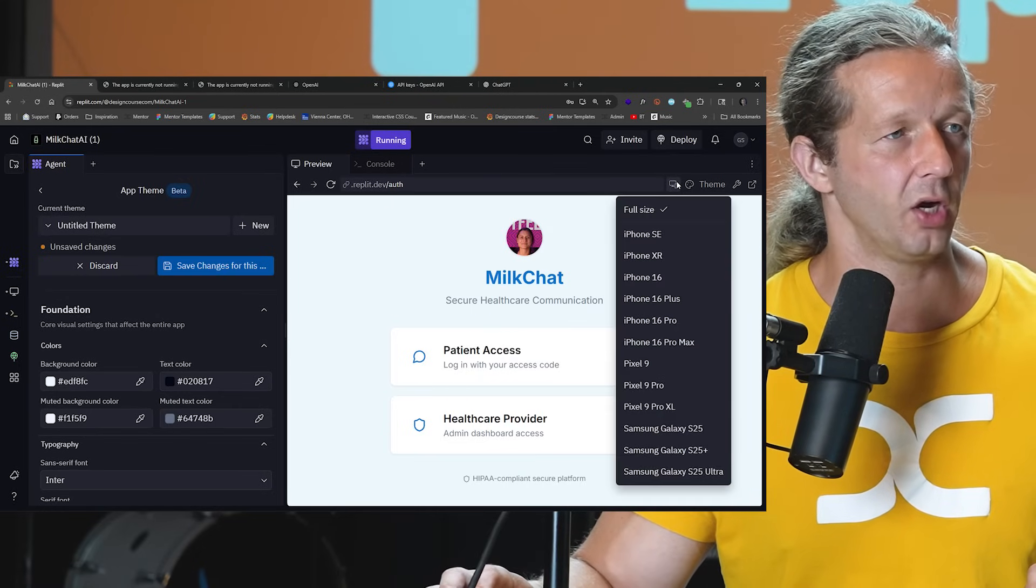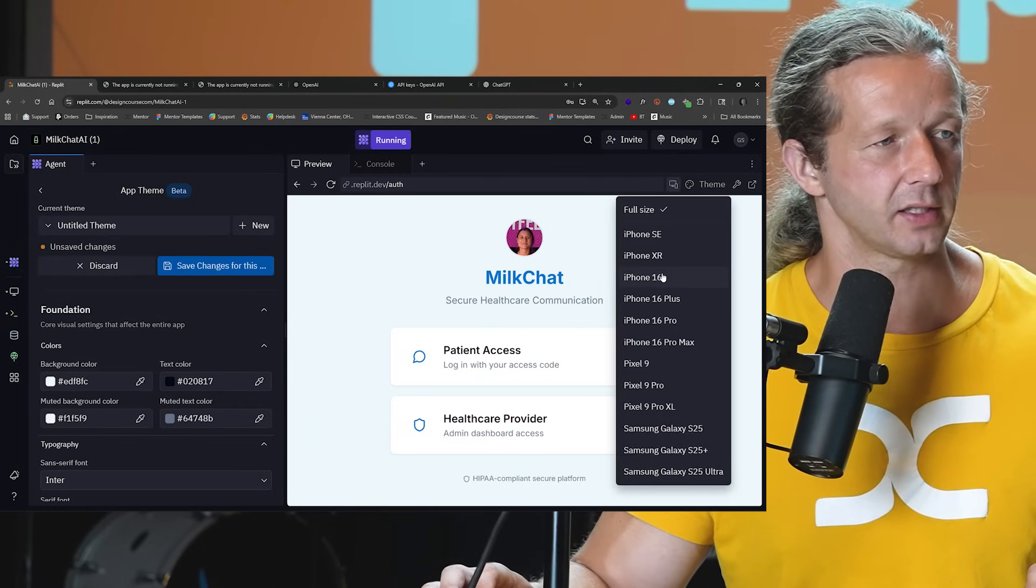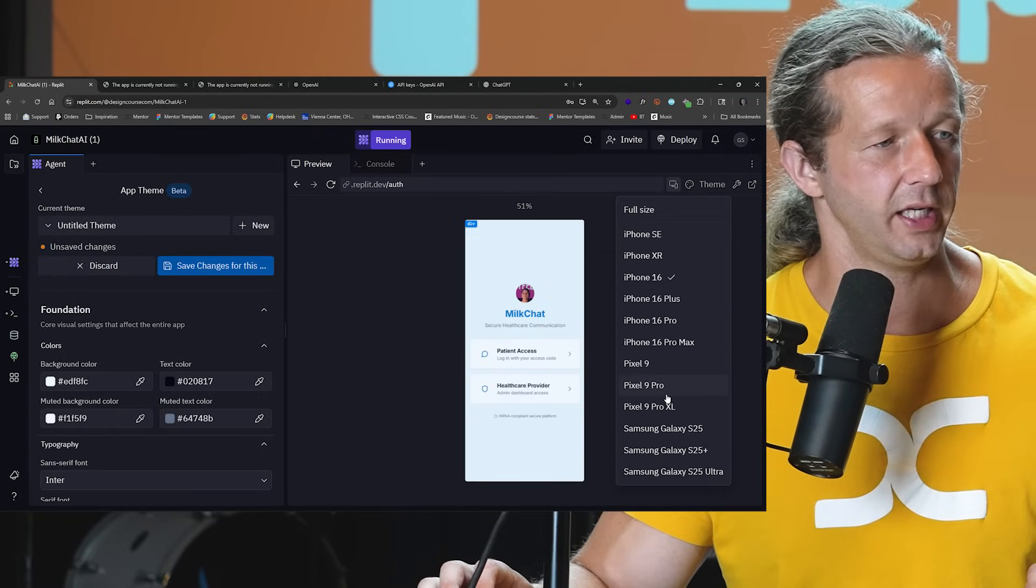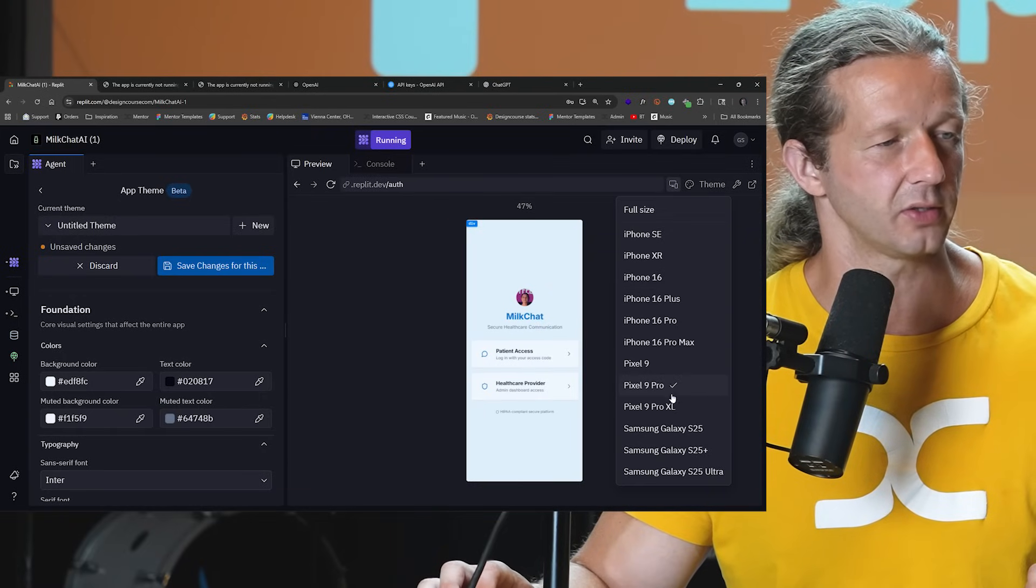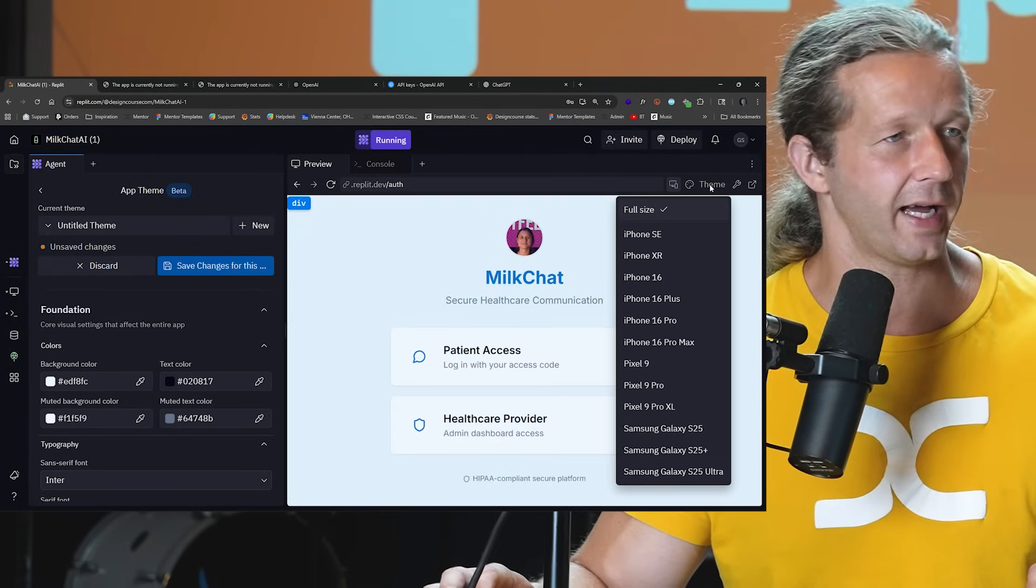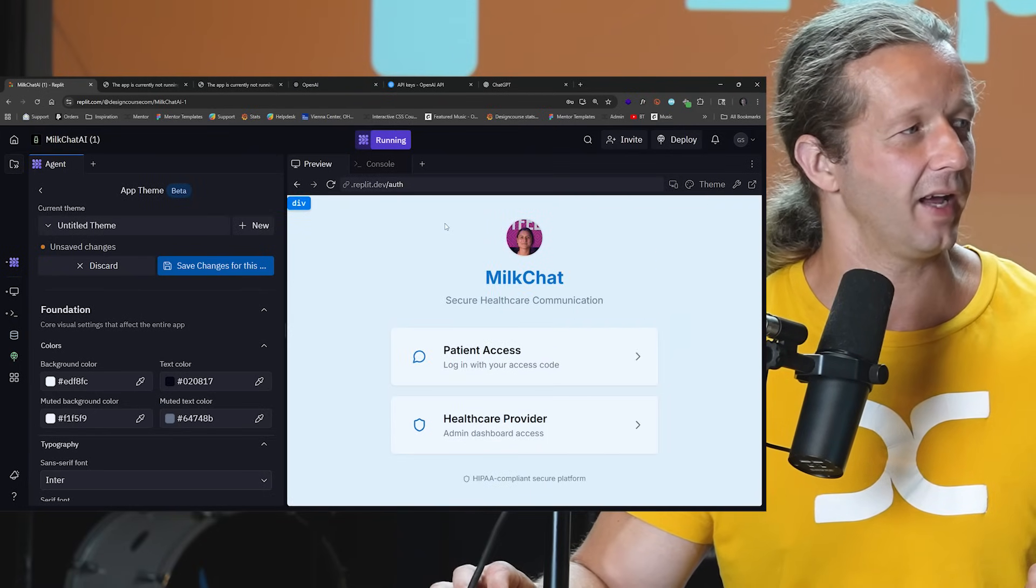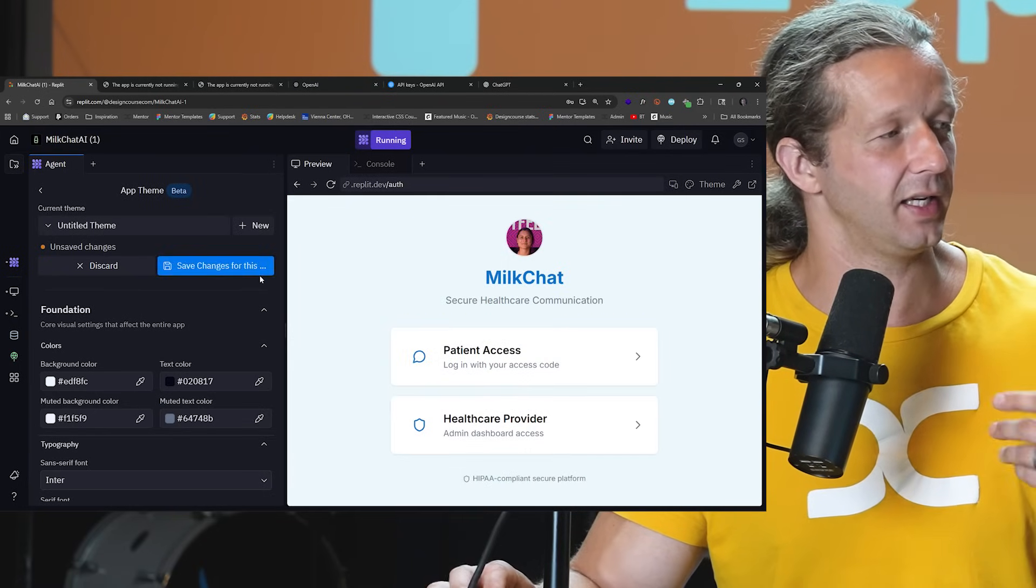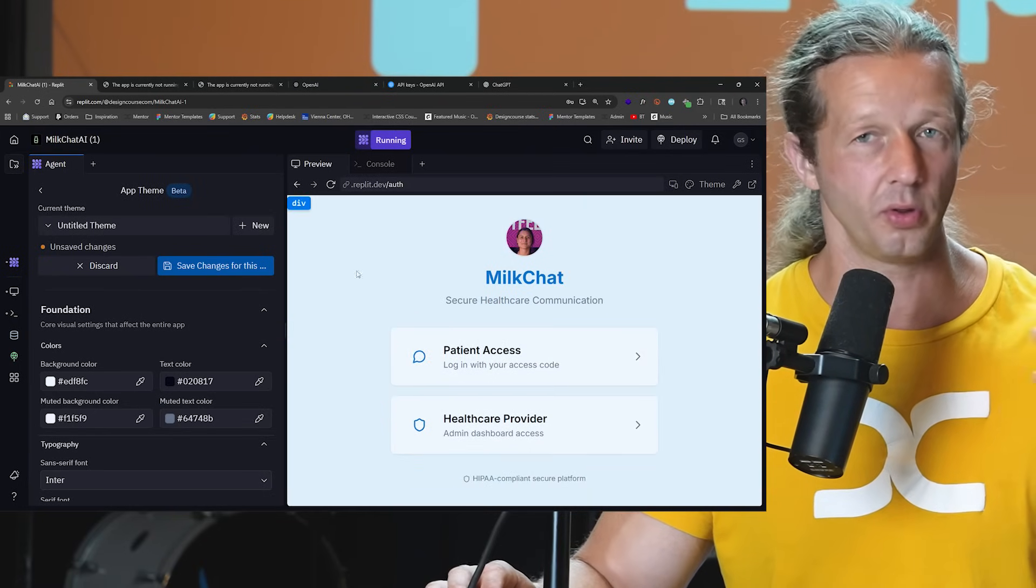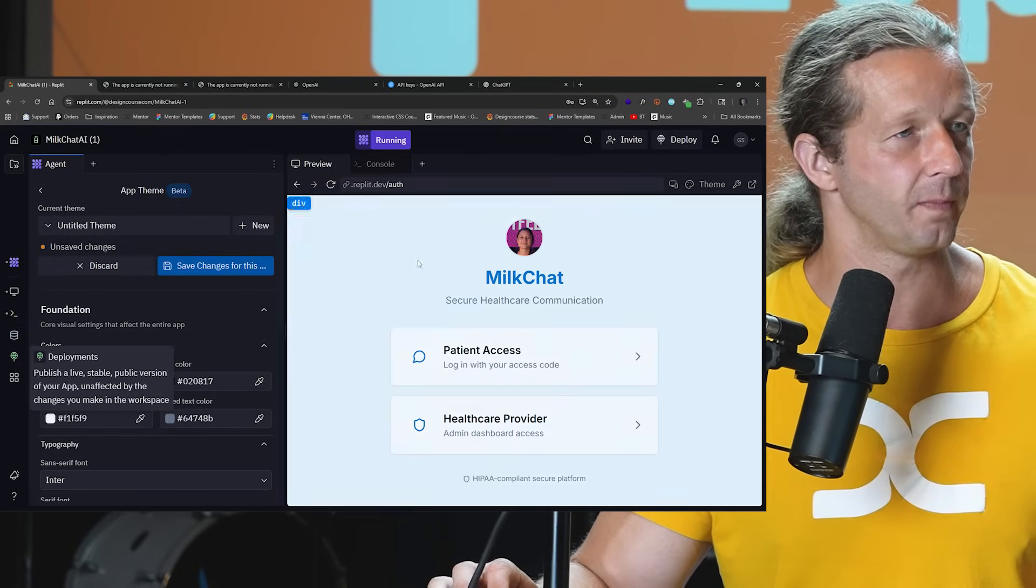We can also simulate different screen sizes, like what does this look like on iPhone 16 versus a Pixel 9 Pro, Samsung, this, that, all that good stuff. And finally, the last thing after testing it thoroughly and going through it is to deploy it.